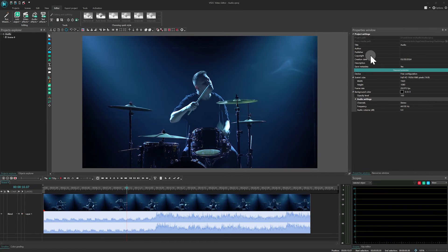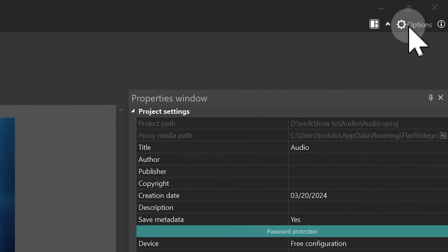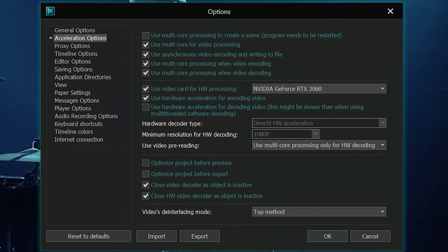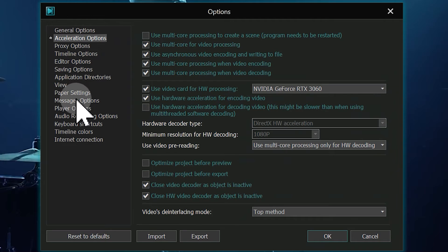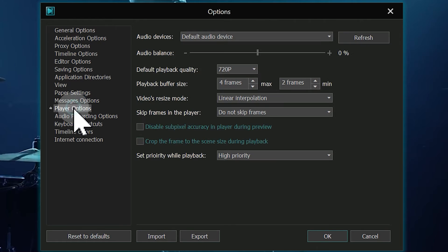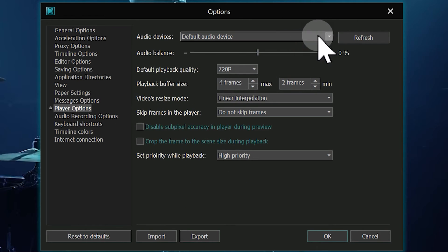Open the Options menu in the top right corner and navigate to the Player Options section. In the Audio Devices menu, verify which device the program uses for sound output.